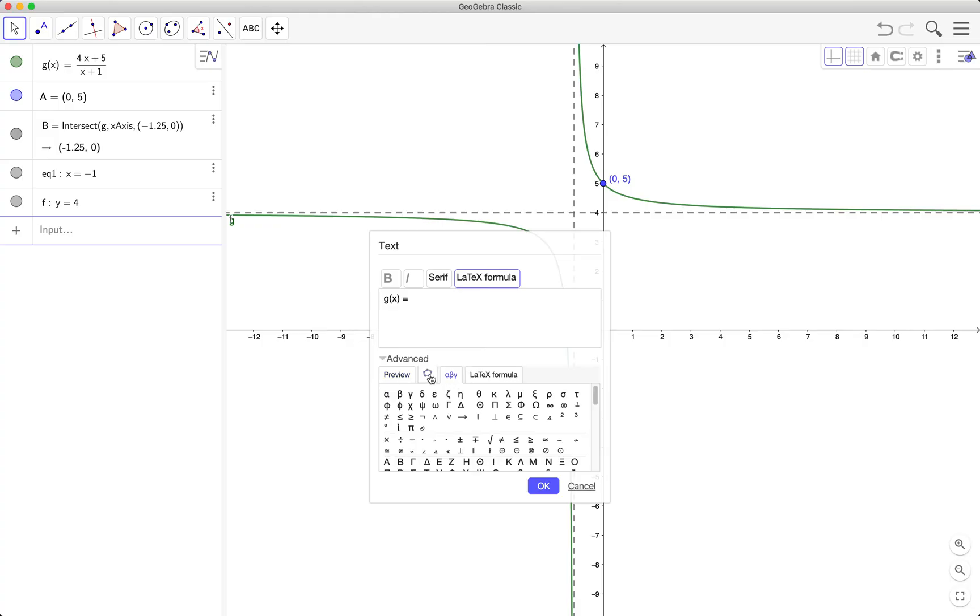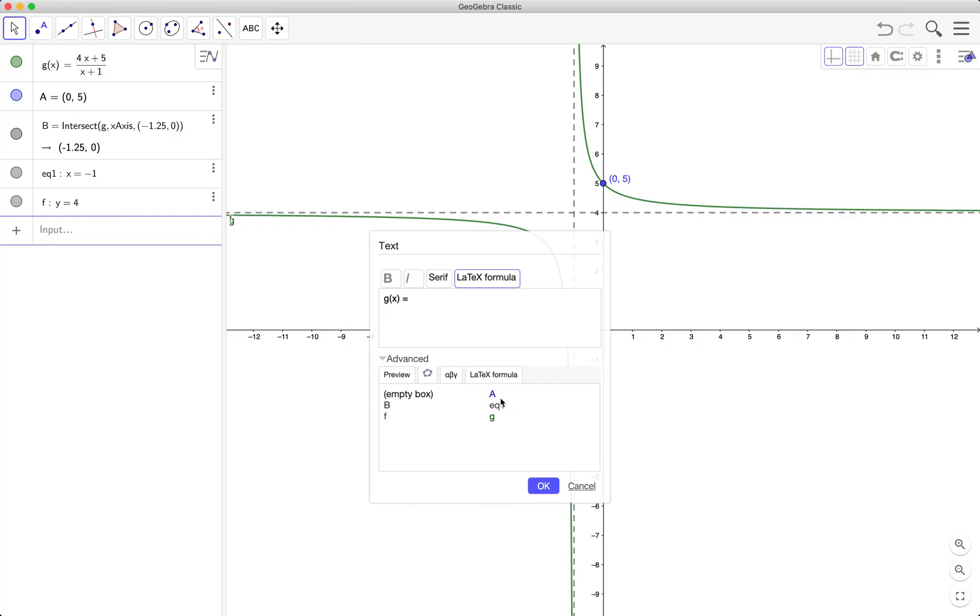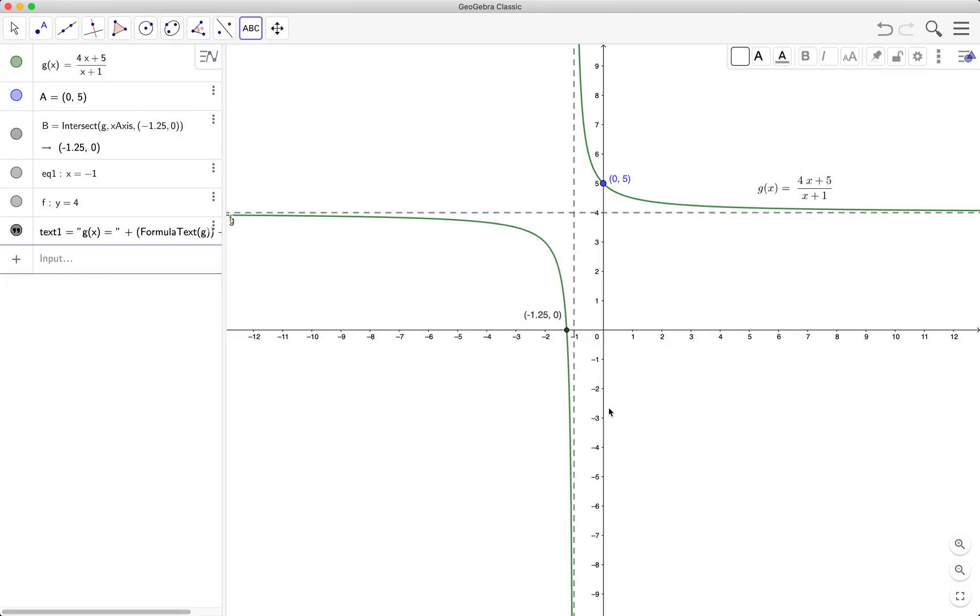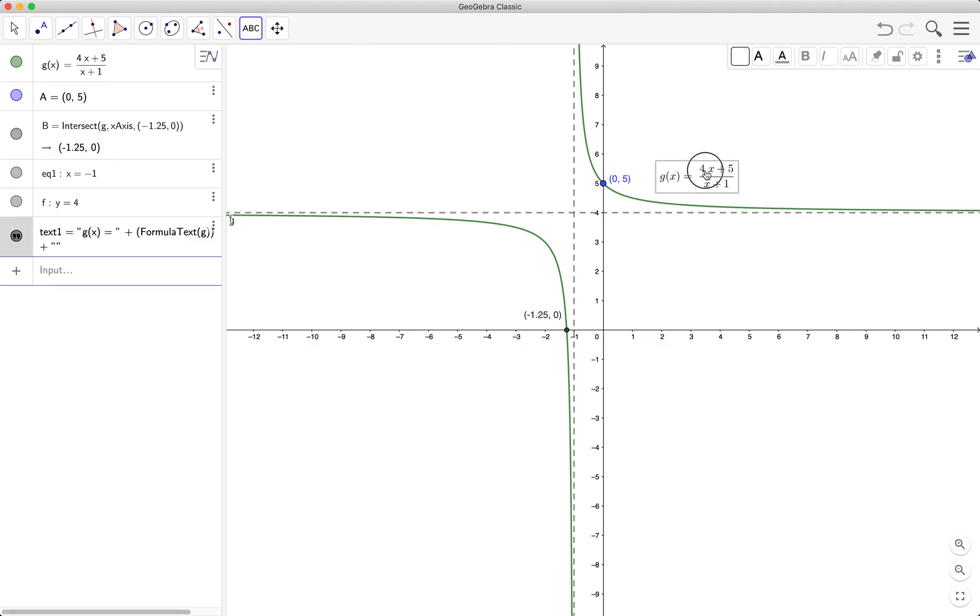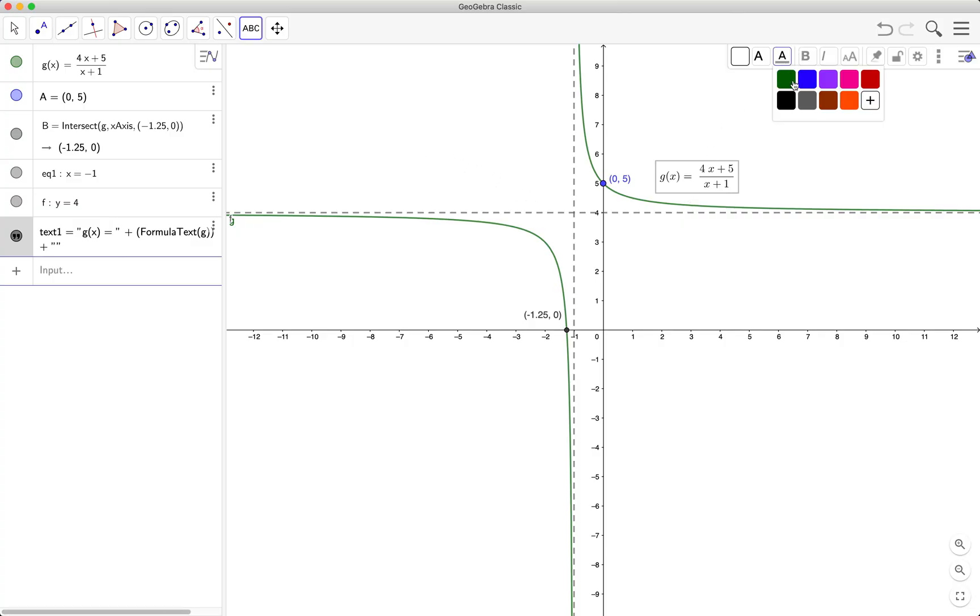or select the GeoGebra icon. This is the function g, so you can just select g, you don't have to type the text. Also, I can change the color of the text to green.